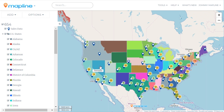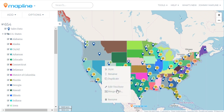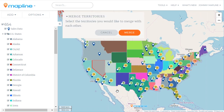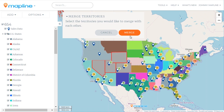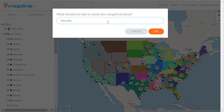I'm going to click right here on Nevada, right-click, and select Merge With. Once I click that, this has the exact same behavior as the first option I showed you, but it's a little quicker because you don't need to go to the actual menu. So I'll click on Utah, Wyoming, and Colorado, then click Merge. I'm going to call it Rockies, and click OK.